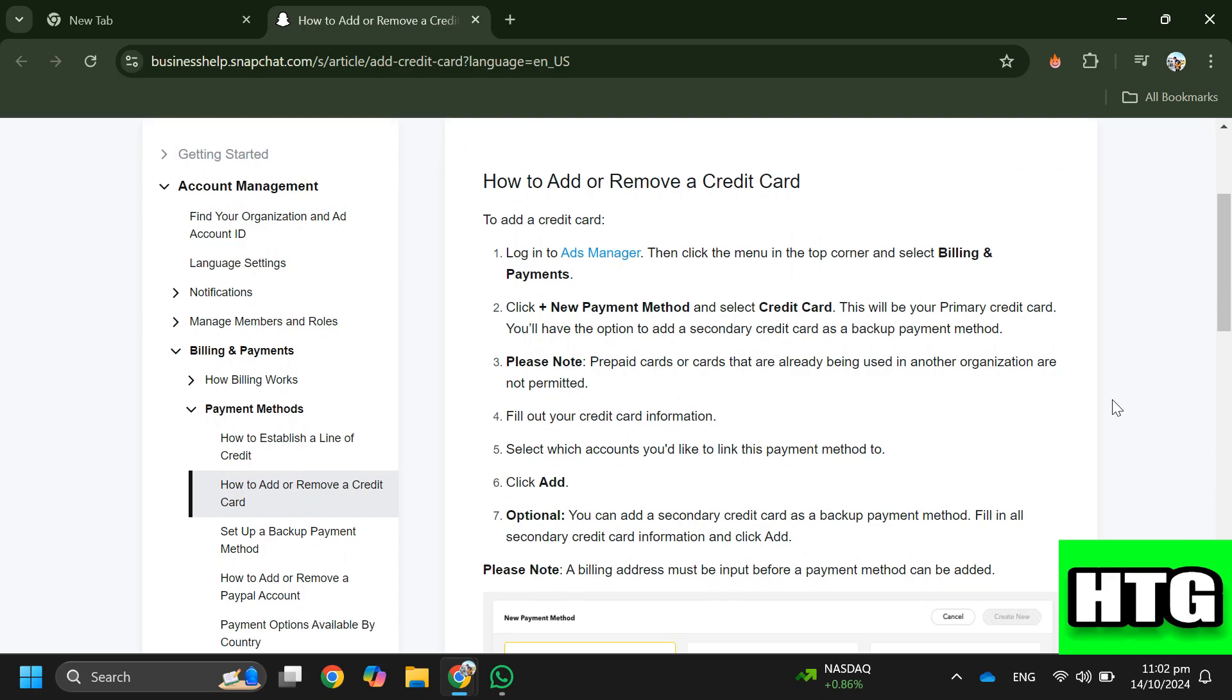Step one: log into Ads Manager. Step two: click the menu in the top corner and select Billing and Payments.